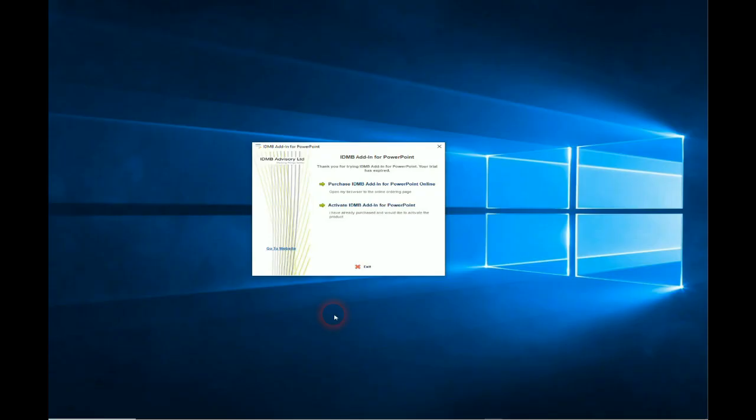If you've installed the add-in and run through the trial and the trial's finished, you'll get a screen coming up like that whenever you open the main application, in this case PowerPoint. So you have several choices at this stage.